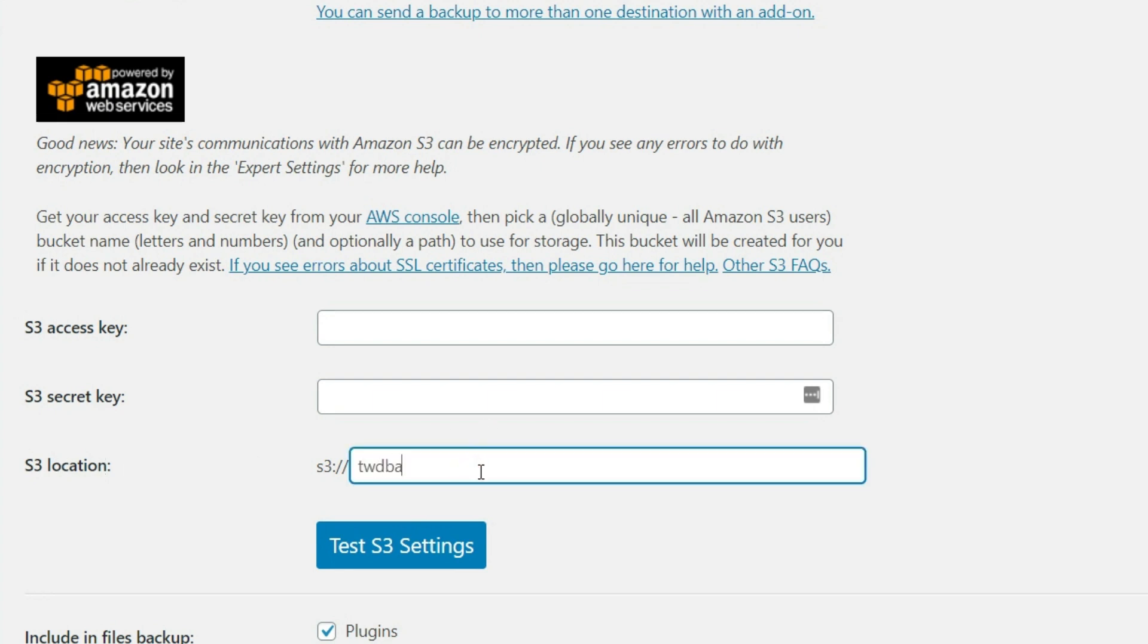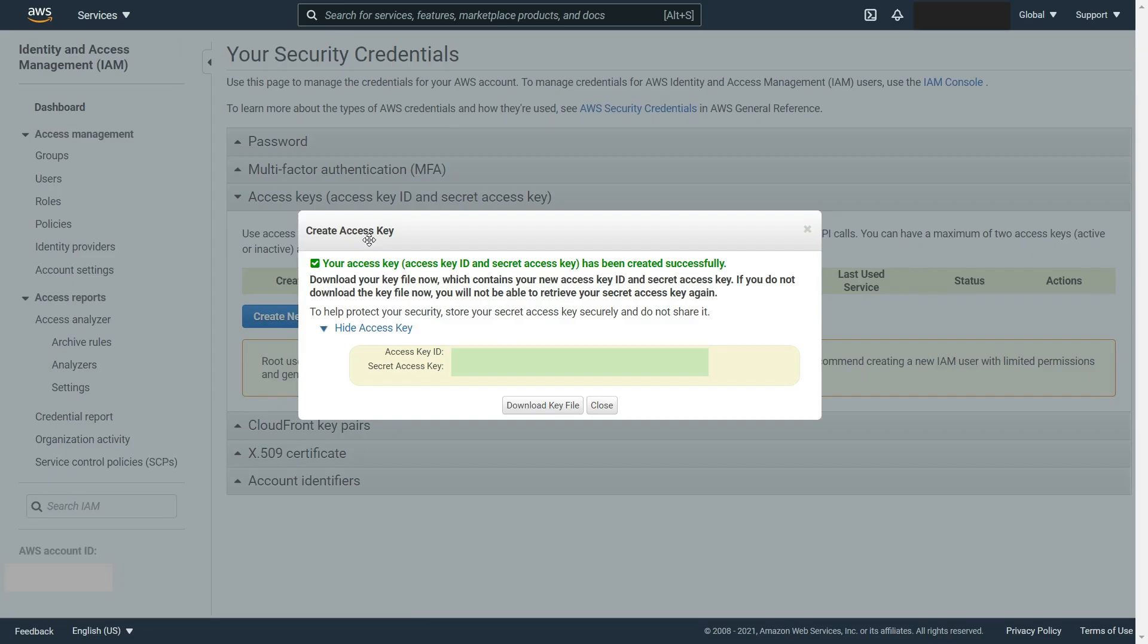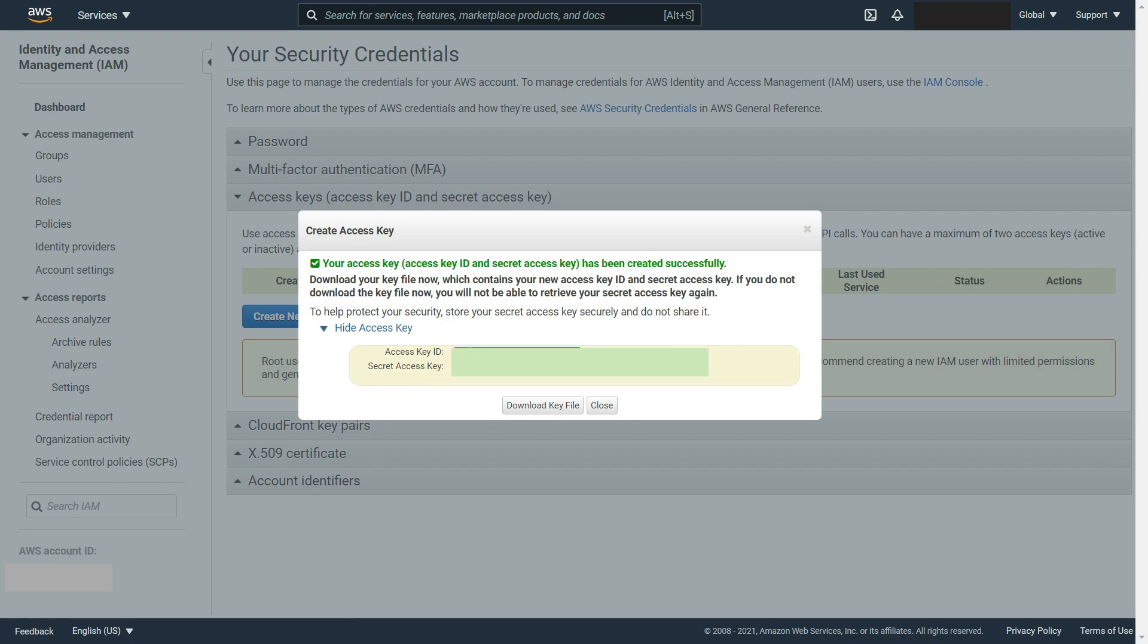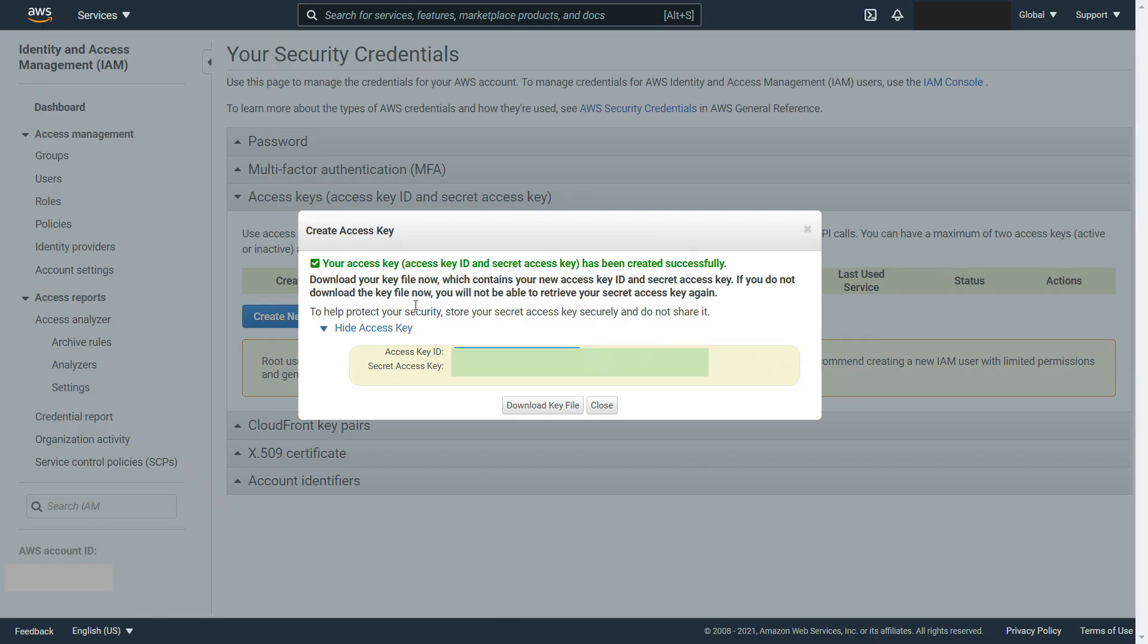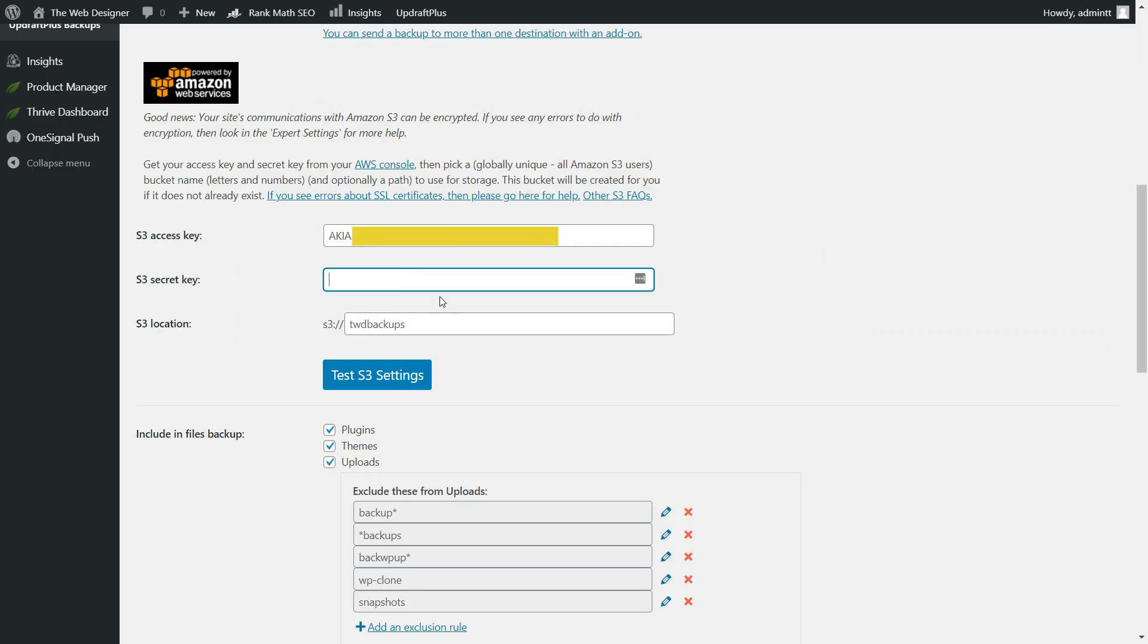We will grab the access ID. We will pop that in here, and we'll grab the secret access key. We'll pop that in there. And now we can test the settings to make sure it actually works. We want to make sure that that connection is there.